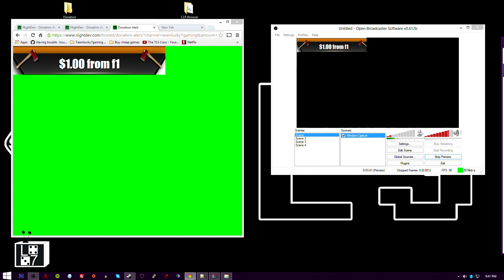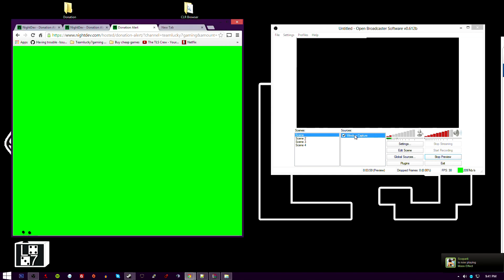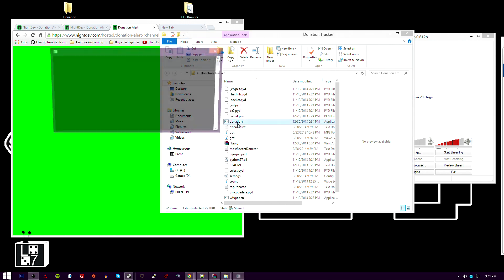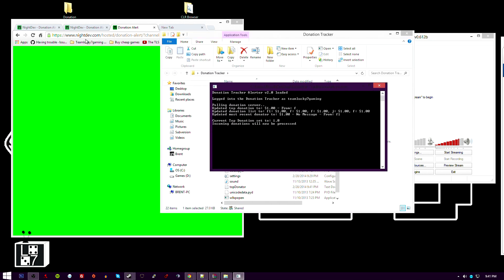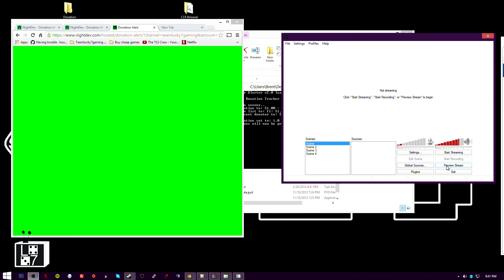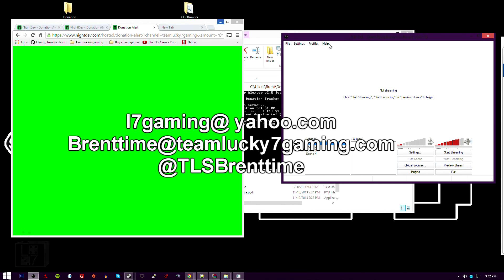And there you go — it's on screen. It's cut off a little because I didn't get the region exactly right, and there's whiteness because I put a JPEG in instead of a PNG. A PNG — portable network graphic — allows for transparency; JPEGs do not. That'll work the same way with XSplit. Run the donations command prompt window along with this, and when you get a donation it'll play the sound and come up on screen. Make sure it's on top of all your sources and you're good to go. That's how you set up donation alerts for your channel. If you want a custom one, email me at l7gaming@yahoo.com or brenttime@teamlucky7gaming.com. Have a wonderful day!